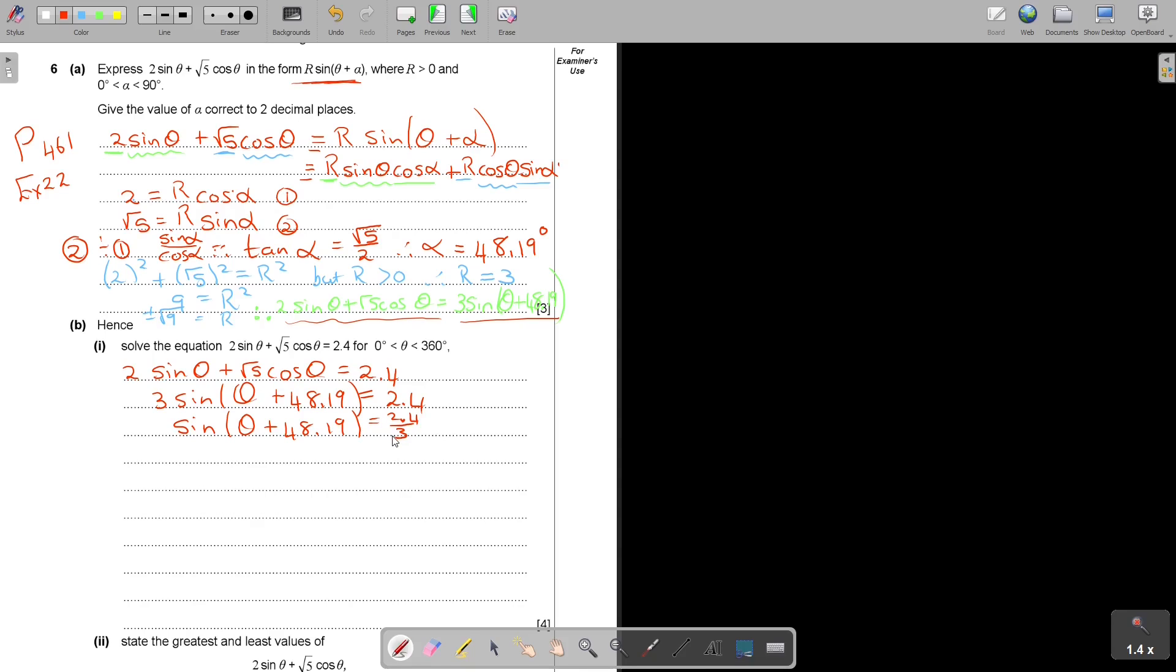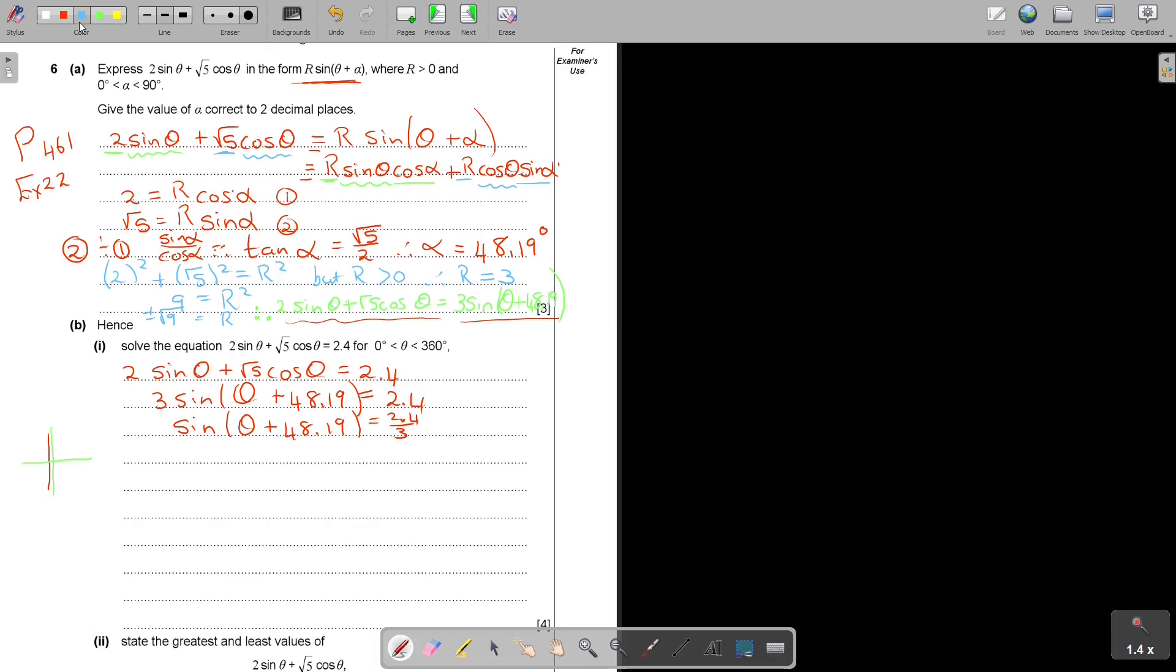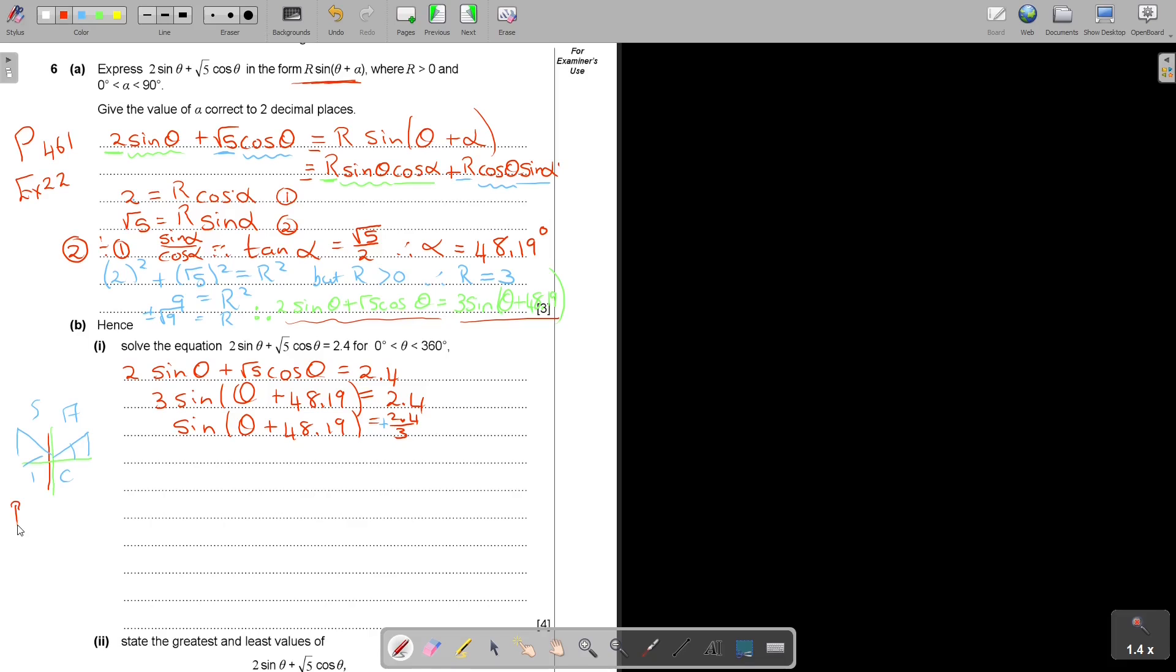Now I can solve it. Sin(θ + 48.19) equals 2.4 divide by 3. Now I'm back at trigonometry, chapter 4. I'm just going to remember my CAST diagram. I just want to take another color. Do you see that this is positive? Where is sin positive? It's in the first and the second quadrants.